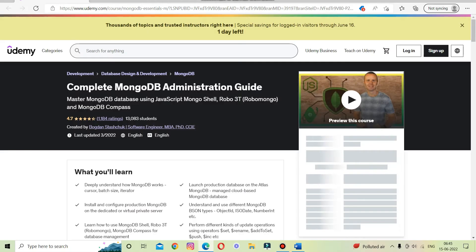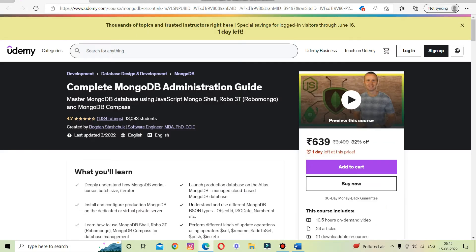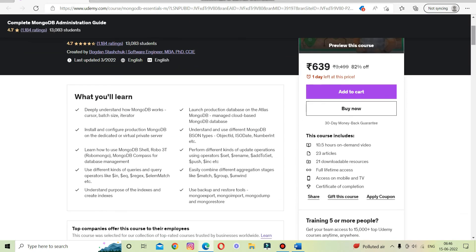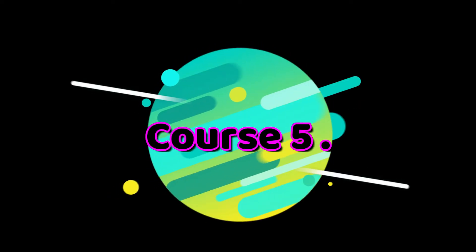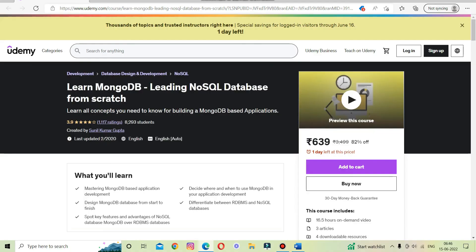The fourth on the list is 'Complete MongoDB Administration.' This is another great course to learn the MongoDB database using Java. This course is focused purely on MongoDB, and you will start with the installation of MongoDB and learn how to work with it.